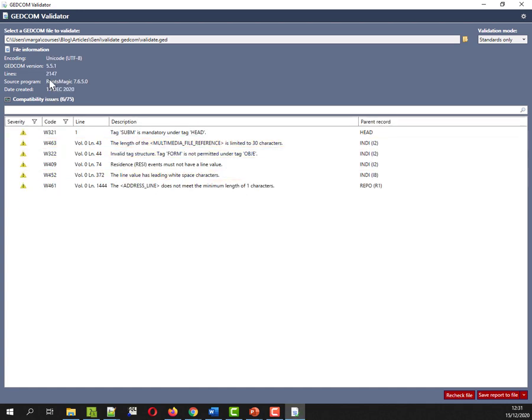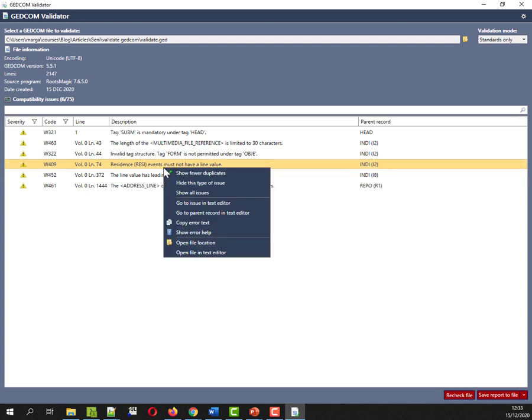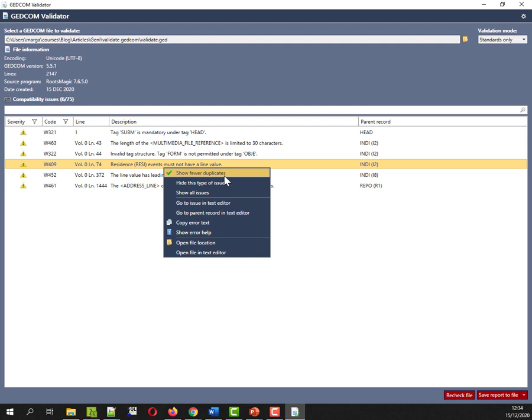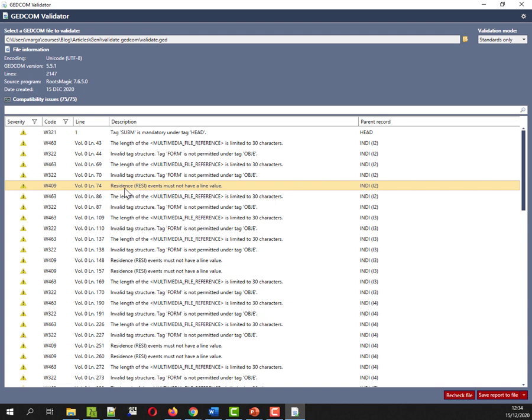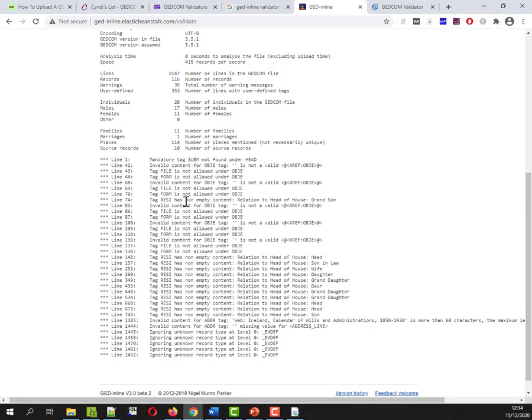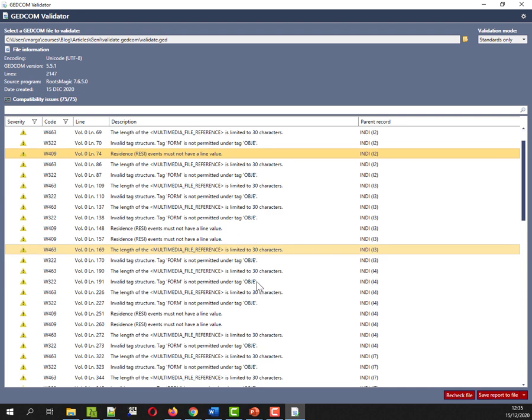I'll use the little file that I exported from RootsMagic that I actually also looked at in the online application. So I'll go with this tiny little file. Well, it's certainly finding less issues. I just right clicked and I'm actually telling GEDCOM validator because I have a tick here to show fewer duplicates. I'm going to take that tick off. So I was doing both files as a disservice. I was hiding similar warnings. So with the GEDCOM validator, there's this first warning about the residence event has a line value, and it's actually telling me what's in the line that it doesn't like.